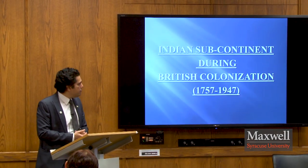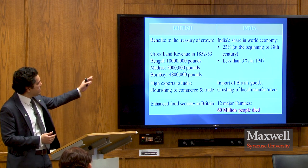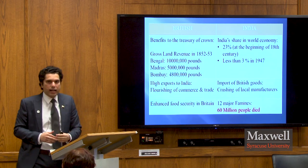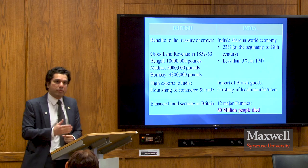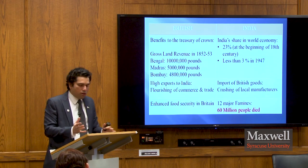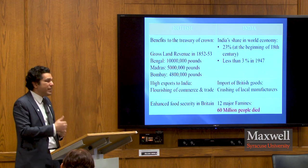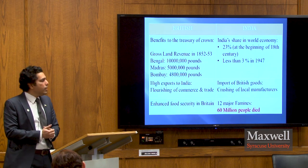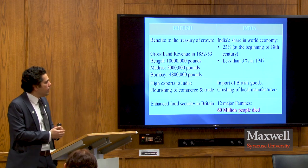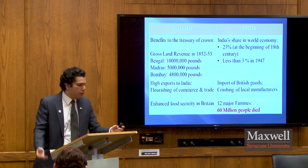Then the Indian subcontinent came under British colonization, starting in 1757 and lasting until 1947. During this period, India's share in the world economy dropped from 23% at the start of the 18th century to less than 3% in 1947. Local manufacturers were crushed by cheap British imports, and above all, there were 12 major famines in these 200 years, which killed around 60 million people.